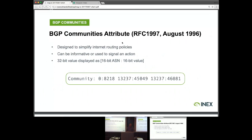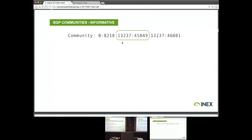The one thing about these communities is that they are strictly a 32-bit value. We normally represent them textually as two 16-bit numbers, as you can see in the example. If we dive into one of them — let's take 13237:45049 — the first one is typically an AS number, normally the origin AS or a target AS. The second bit will either be informative or signal an action.